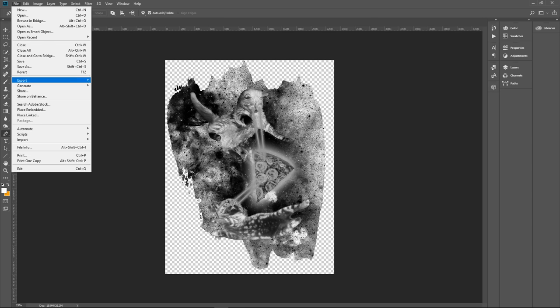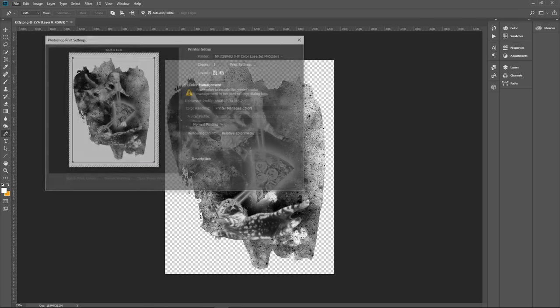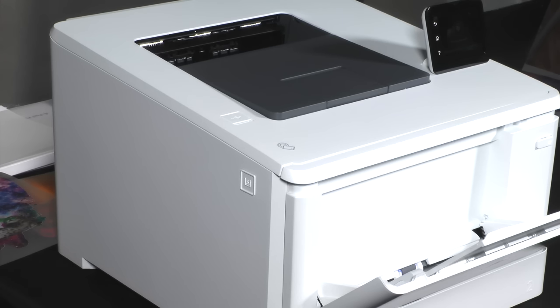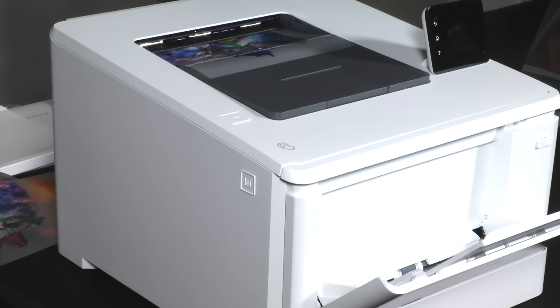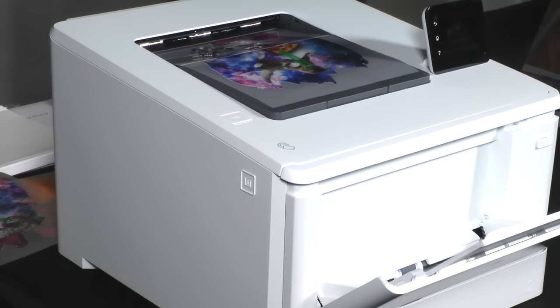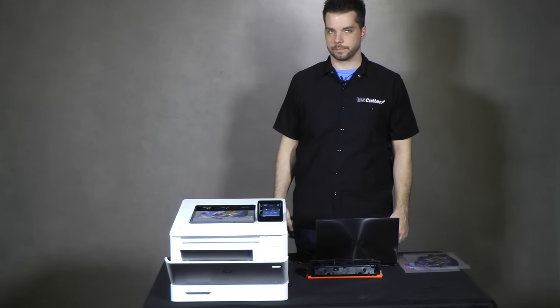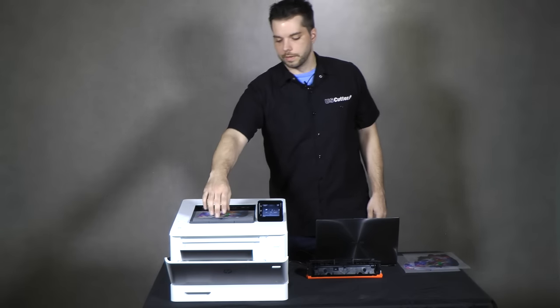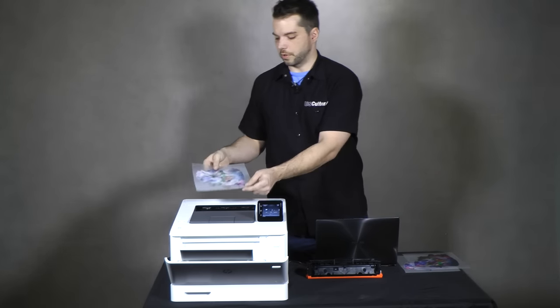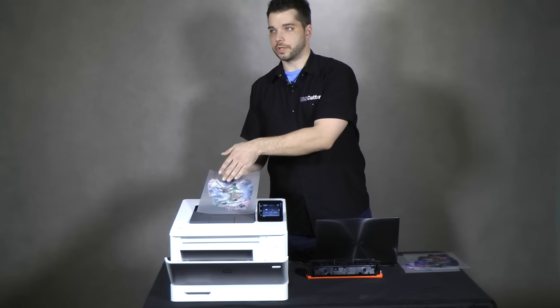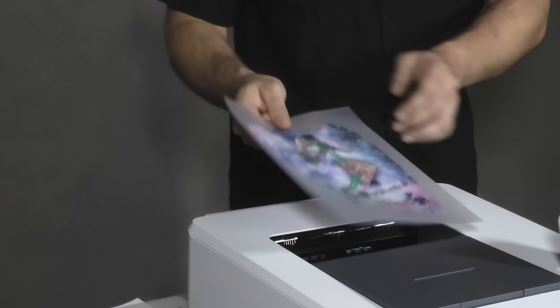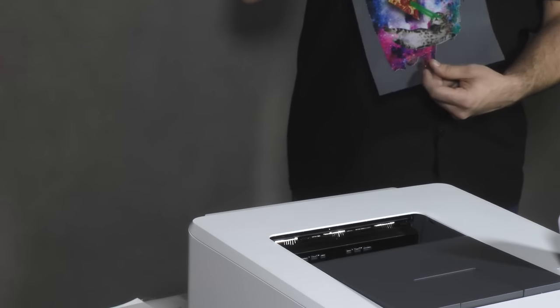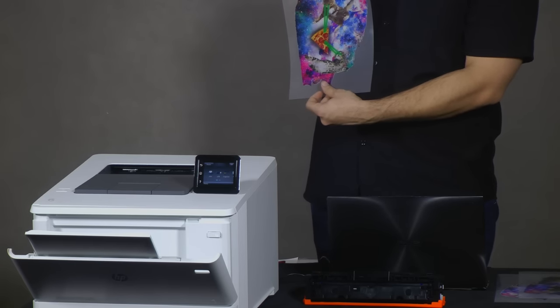Now that our print is complete, you'll see that the white toner is completely covering the image, just like we had in our second image. And now we're just going to be ready to press the adhesive to it and then put it on a t-shirt.